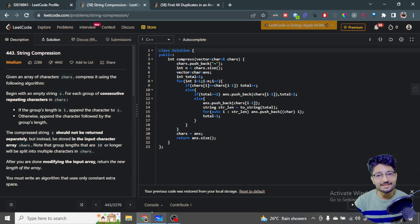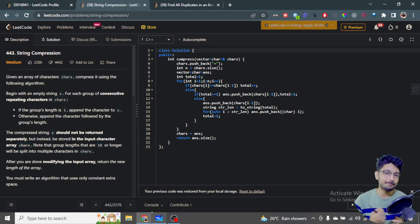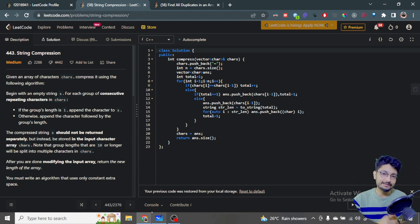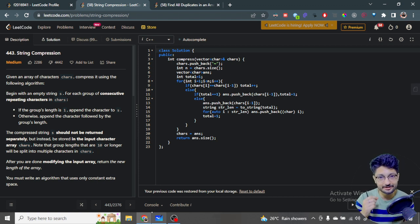Hello everyone. In this video, let us talk about a medium level problem from LeetCode. The problem name is String Compression.